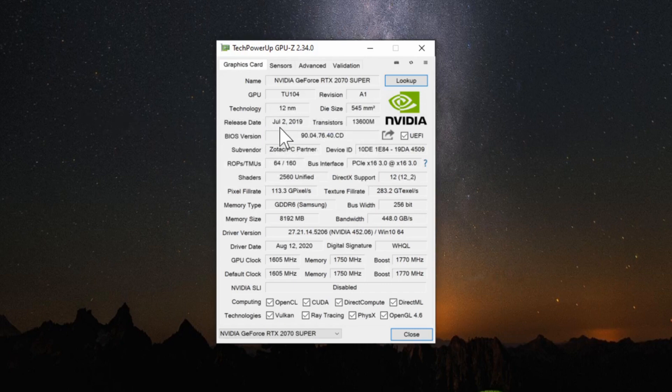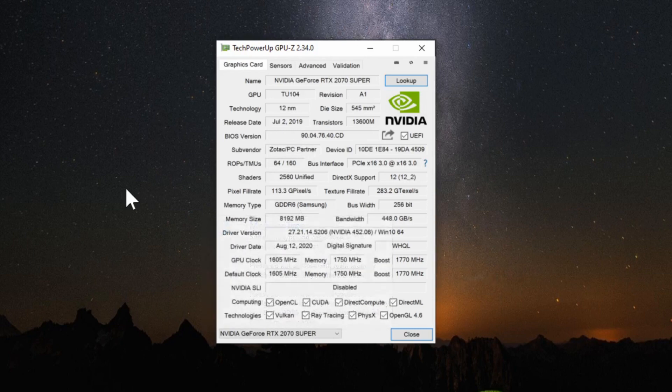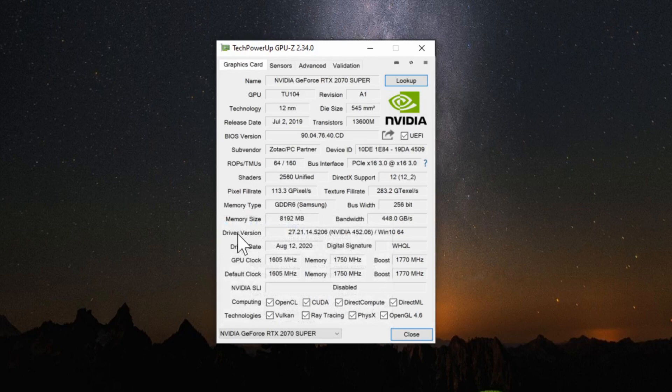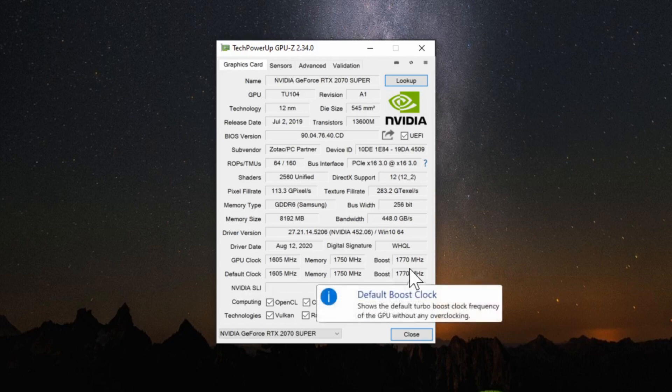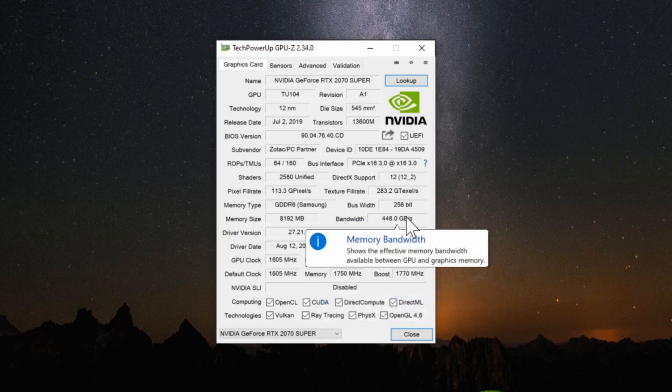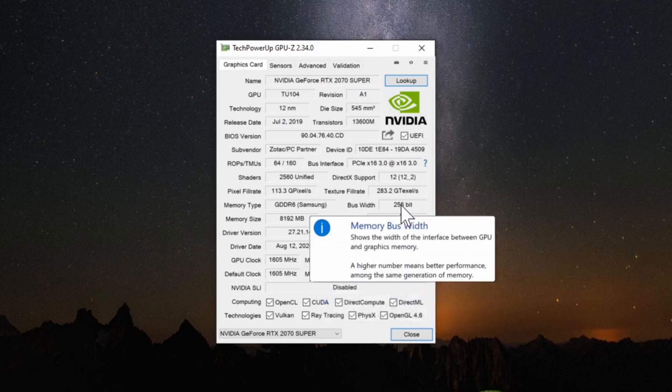Like the release date, the bios version, the memory type, memory size, driver version, driver date, GPU clock speed, the default clock, memory boost, bandwidth bus width, technology...